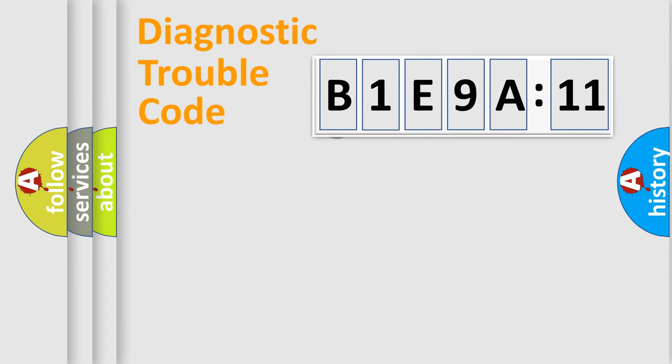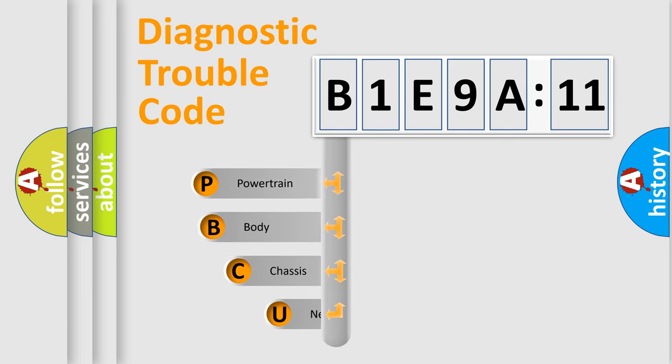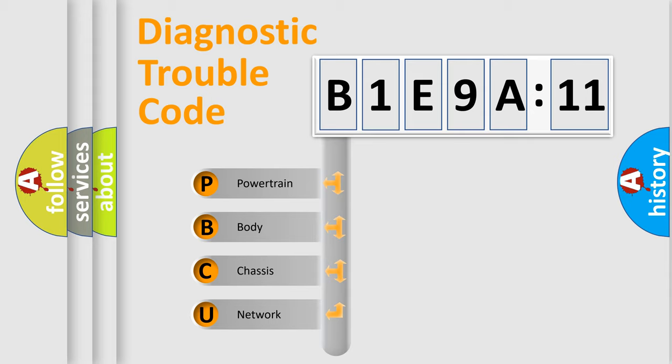First, let's look at the history of diagnostic fault code composition according to the OBD2 protocol, which is unified for all automakers since 2000. We divide the electric system of the automobile into four basic units.